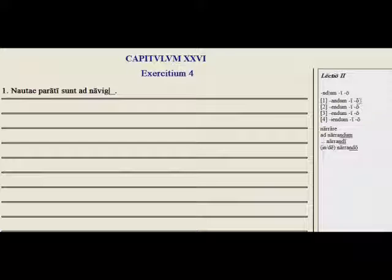So: -andum, -andi, -ando, -andum, -andi, -ando, etc. You're not going to see, for example, -andah or -andai. You'll only have the forms from the neuter second declension.